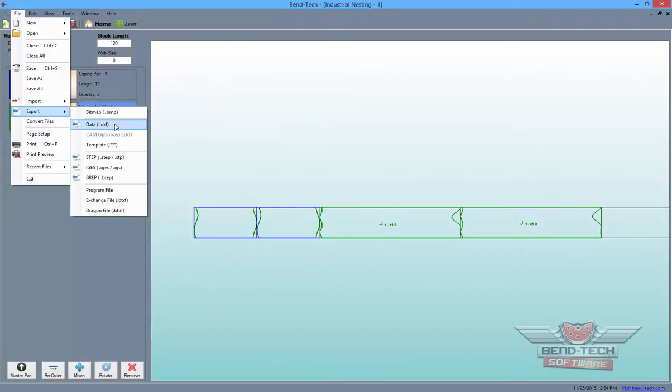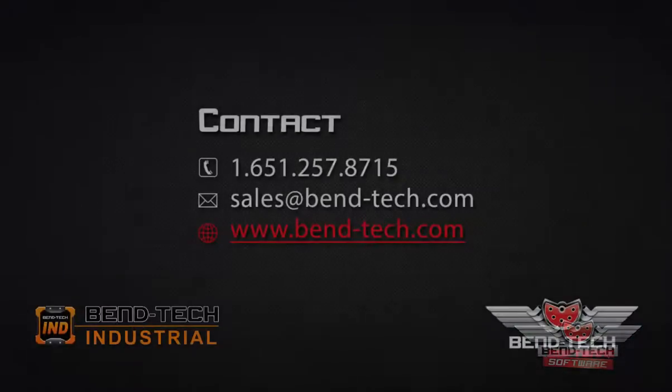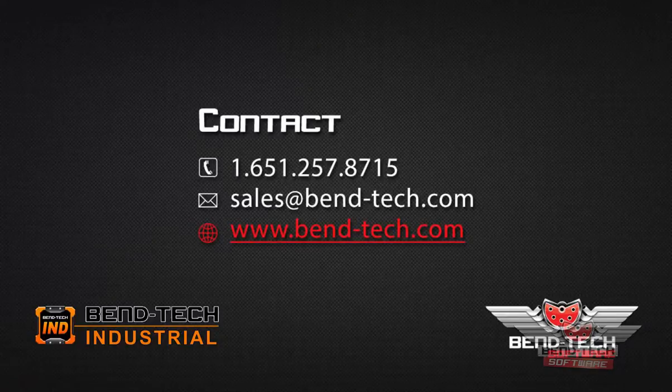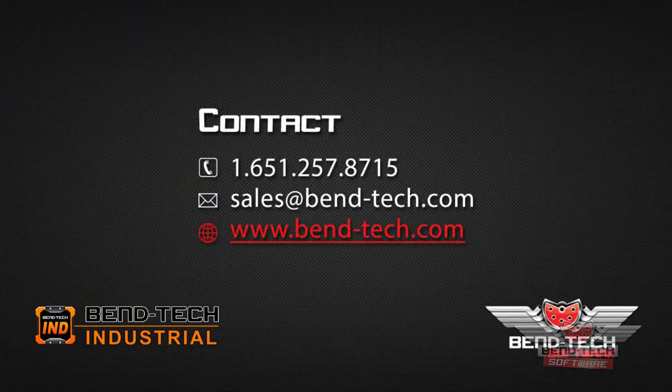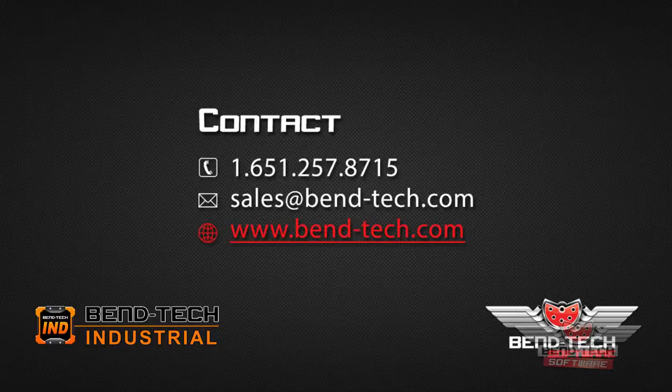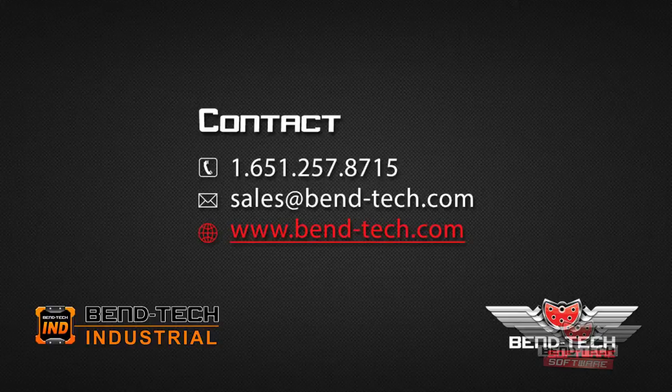Thank you for completing the industrial part tutorial. For more information on the industrial product and others, contact us over the phone or by email. And make sure to visit our website at www.bend-tech.com.